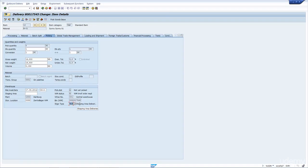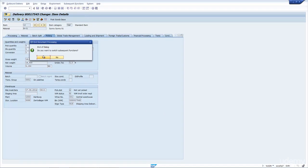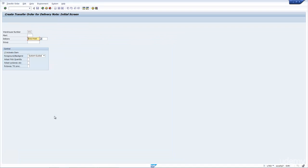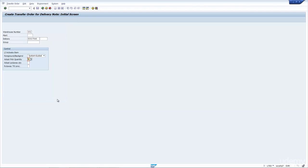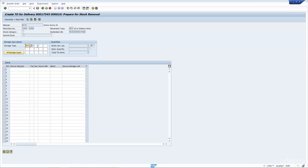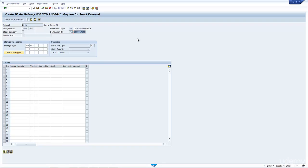From here, if I were to go into the menu, Sequential Function, Create Transfer Order, and if I say yes, it would actually run the transaction LT03 in the background. It automatically puts in the warehouse number and the delivery, and as I said before, I'm going to populate the adopt pick quantity with a value of 1. I press Enter here, I'm now creating the transfer order with reference to the delivery. What I'm saying is, look in storage type 001 and 002, and transfer it to the destination bin 916, and the bin number will be equivalent to the delivery number.